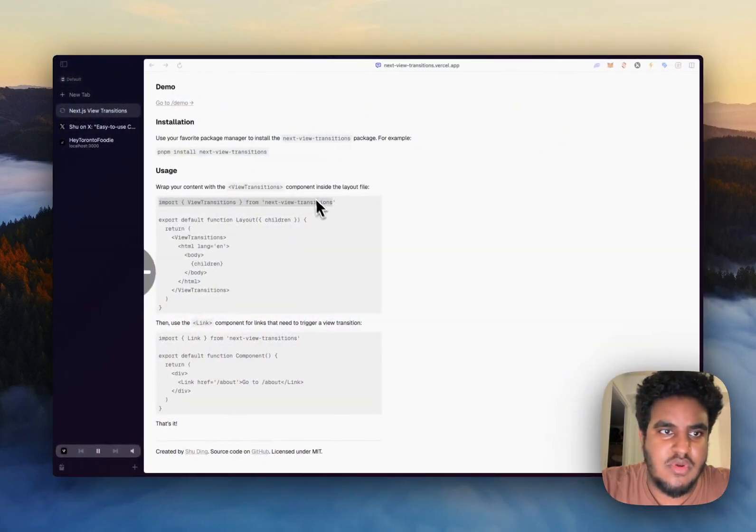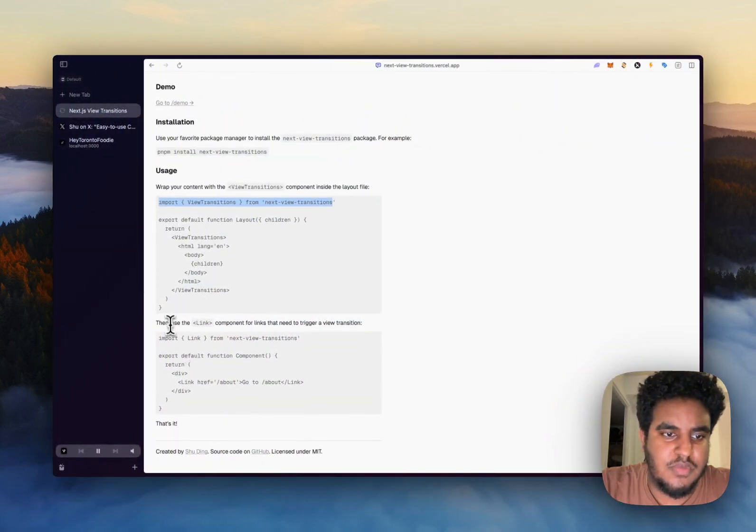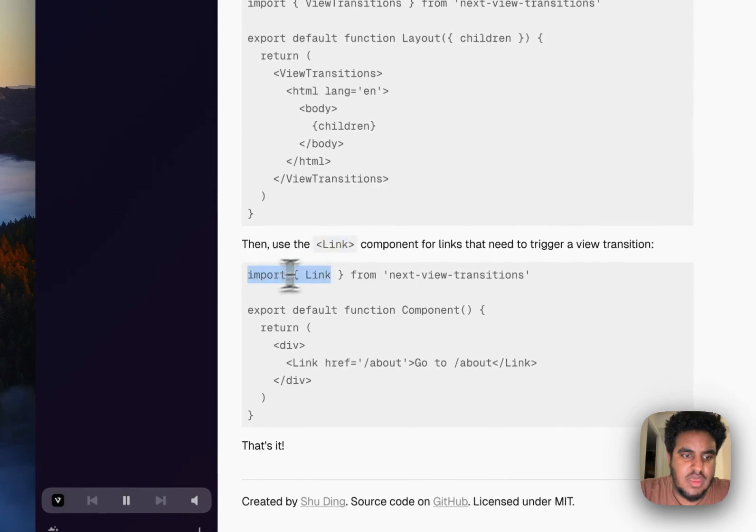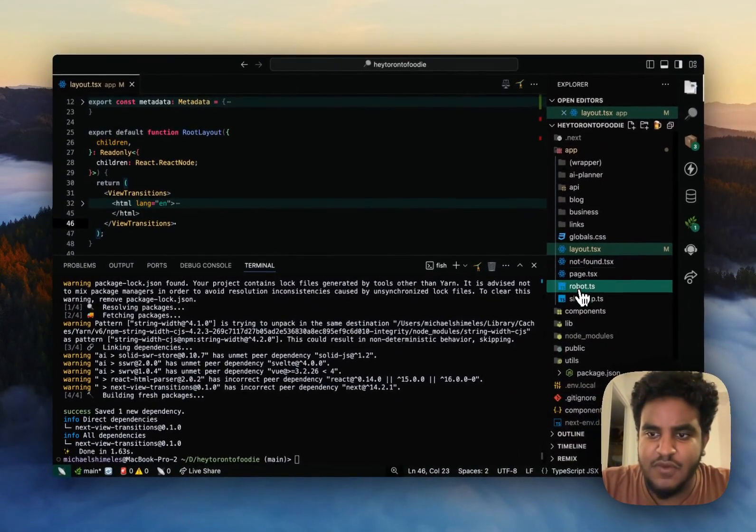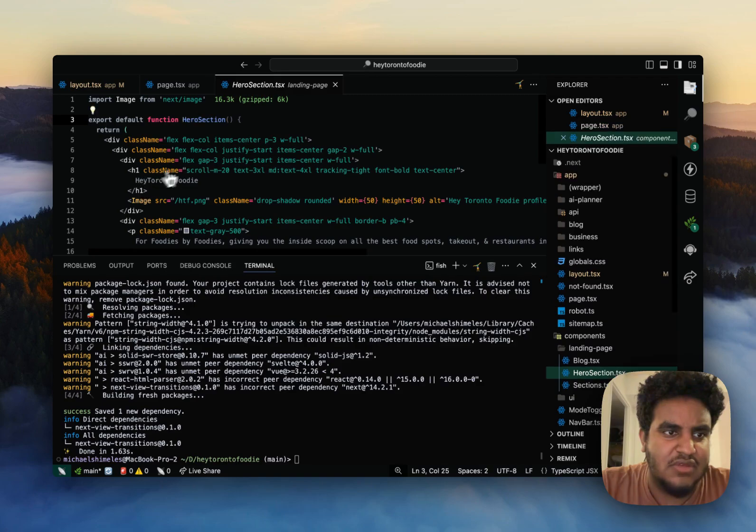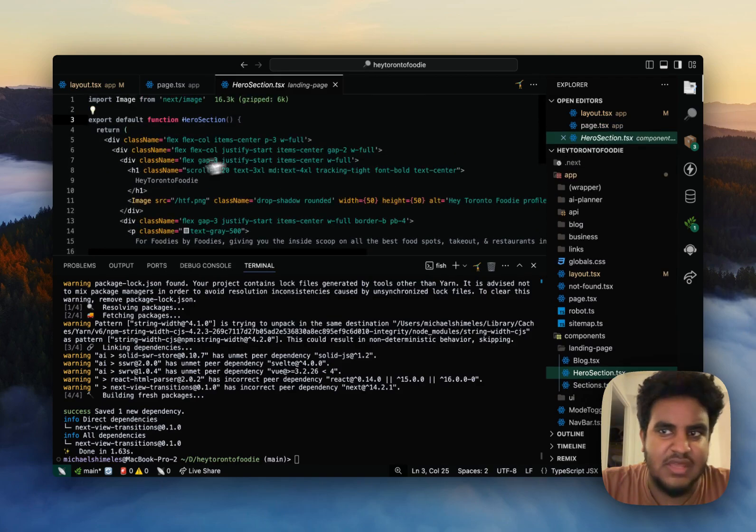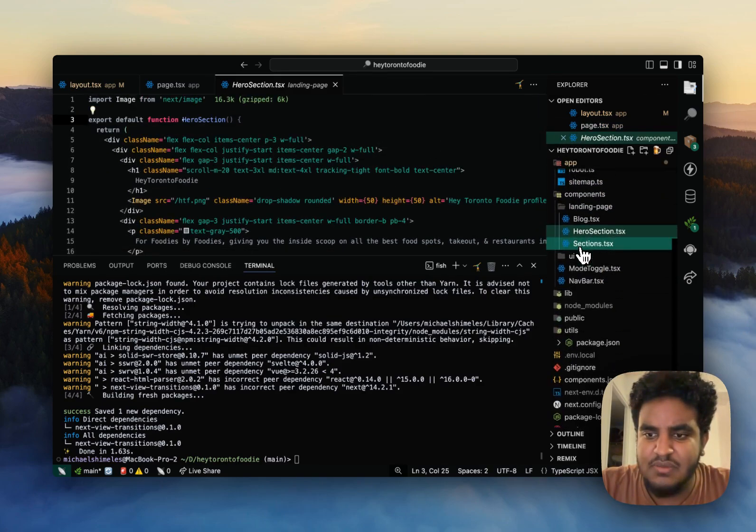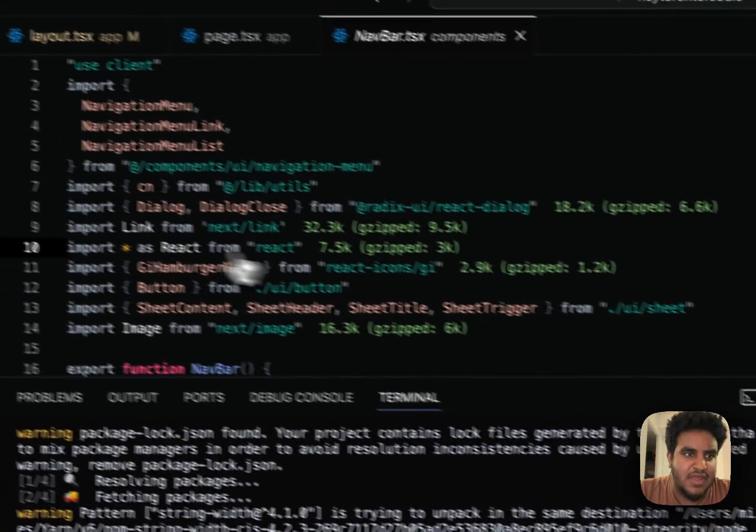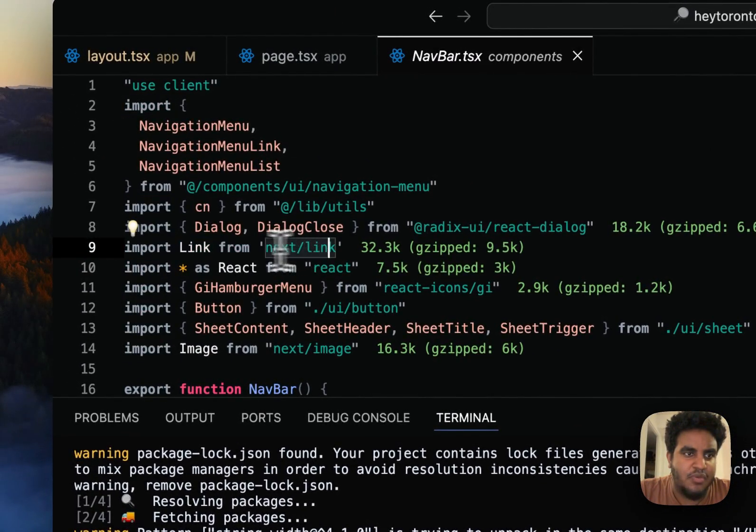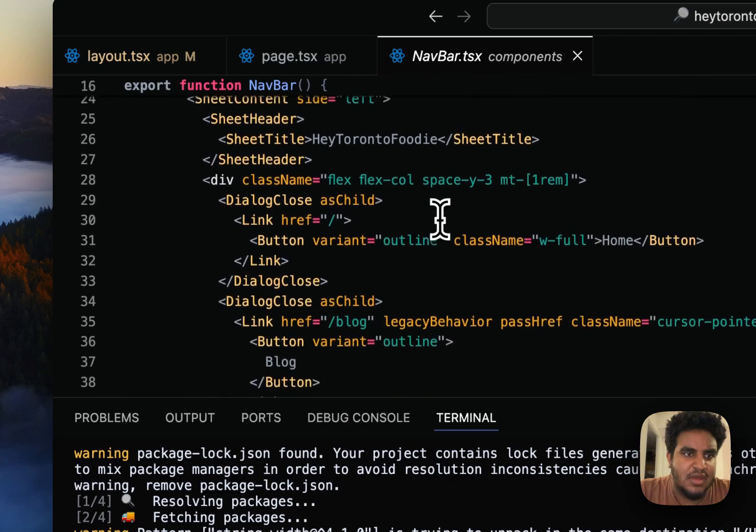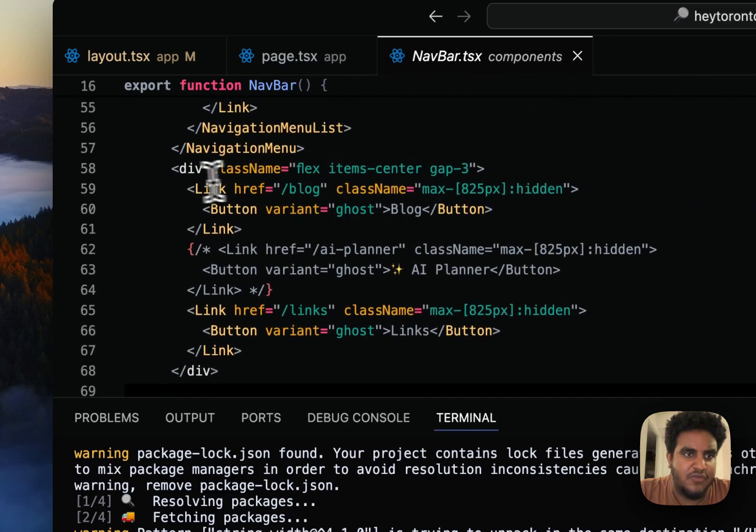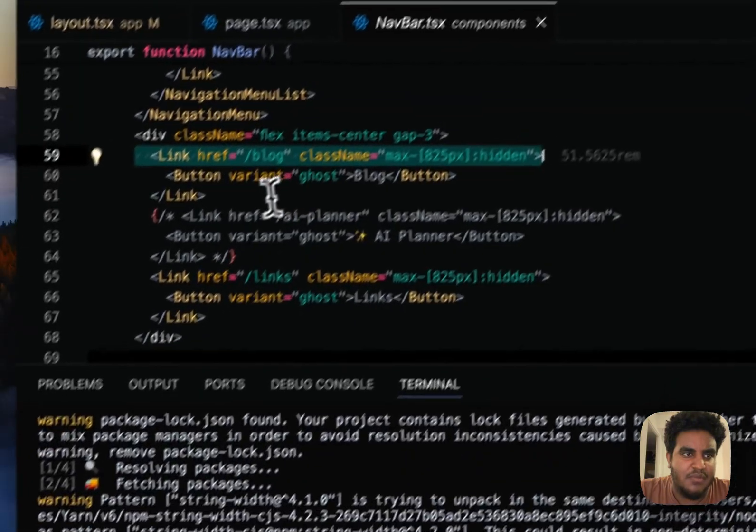And now what we're going to do is we're going to swap the link component with the link next view transition. So I'm going to find the page.tsx. I think I use this. I use the link. And let me see the nav bar. I'm sure I use the link in nav bar. Okay, so I import link from next link because I use it for the nav component.